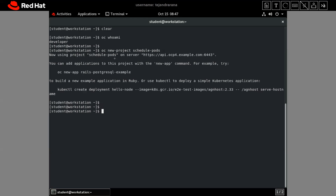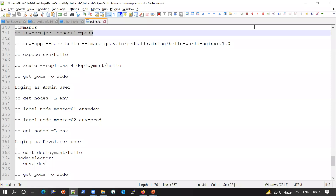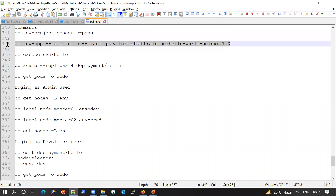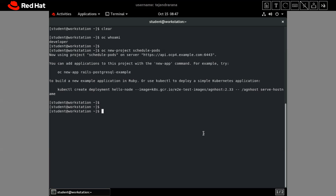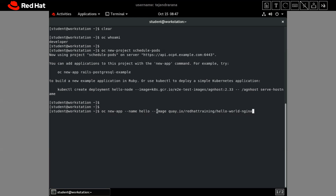Our project has been created. Now let me deploy the application from the quay.io image registry. We are creating a new app using 'oc new-app', the app name will be 'hello', and it will be deployed from the quay.io image registry with tag 1.0. Let me deploy this application.